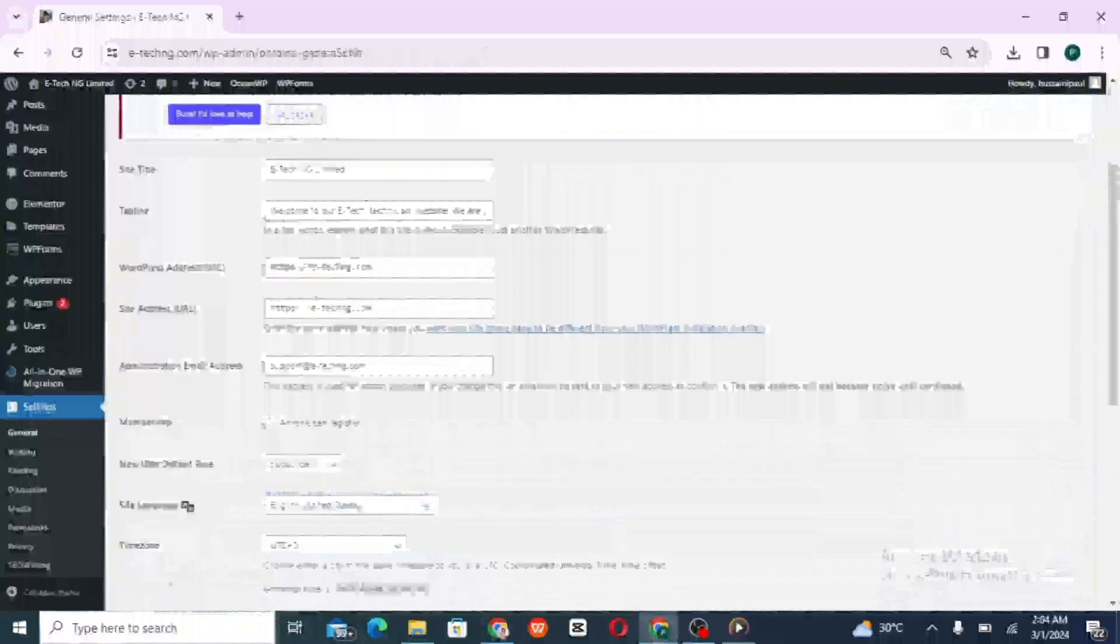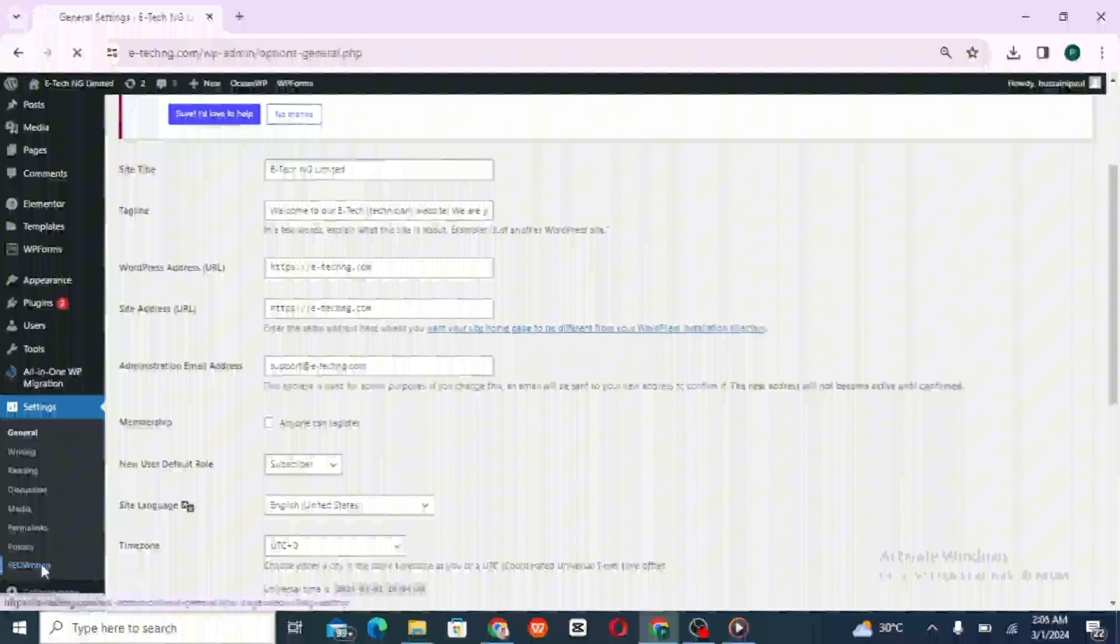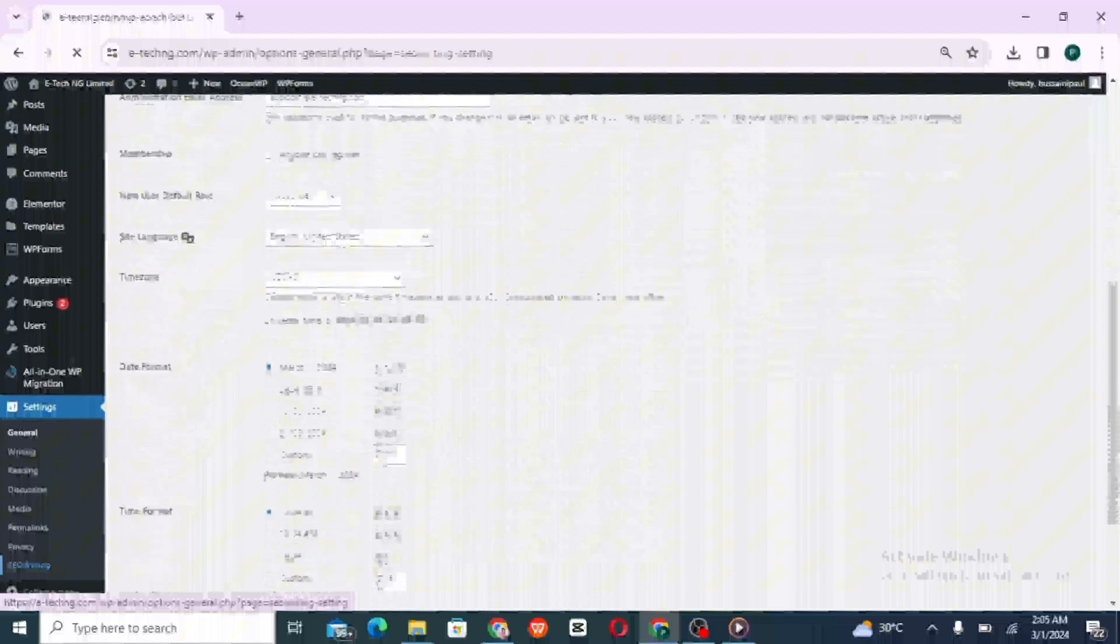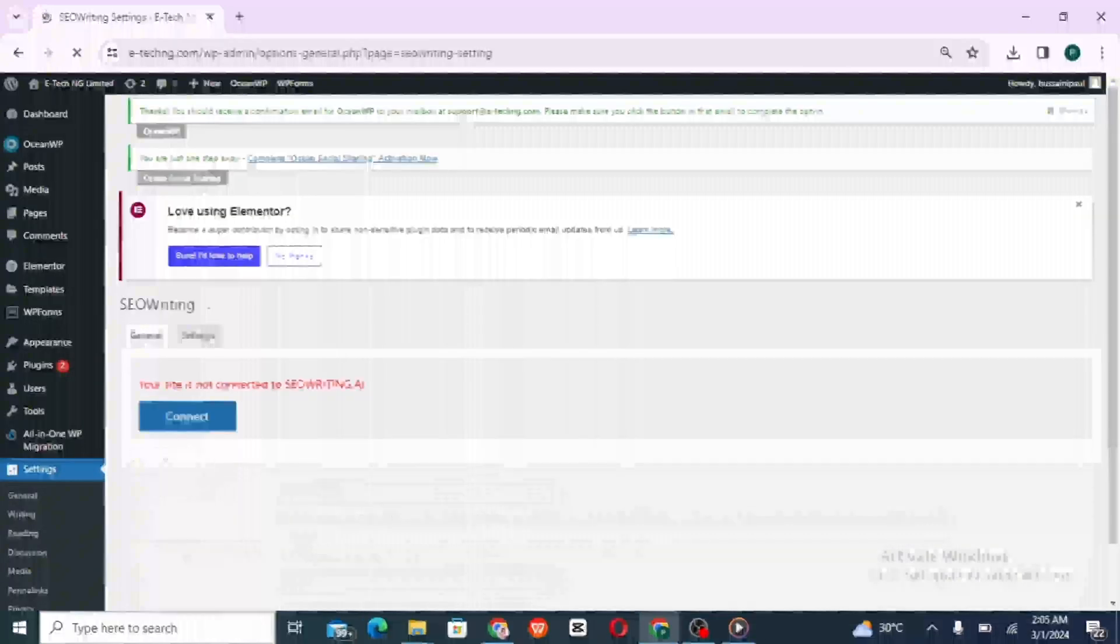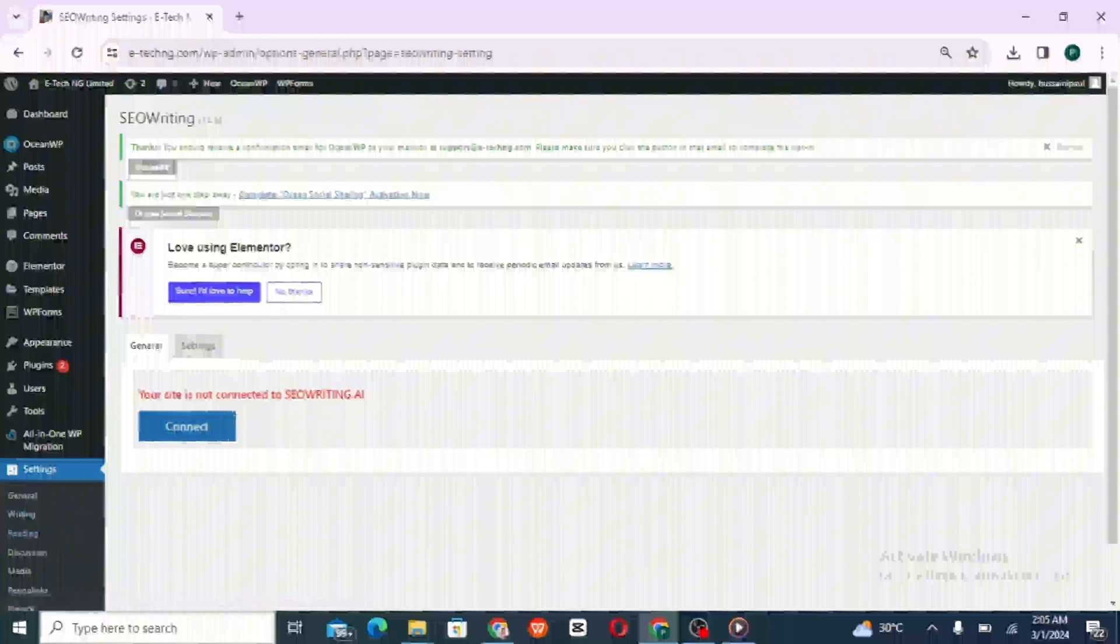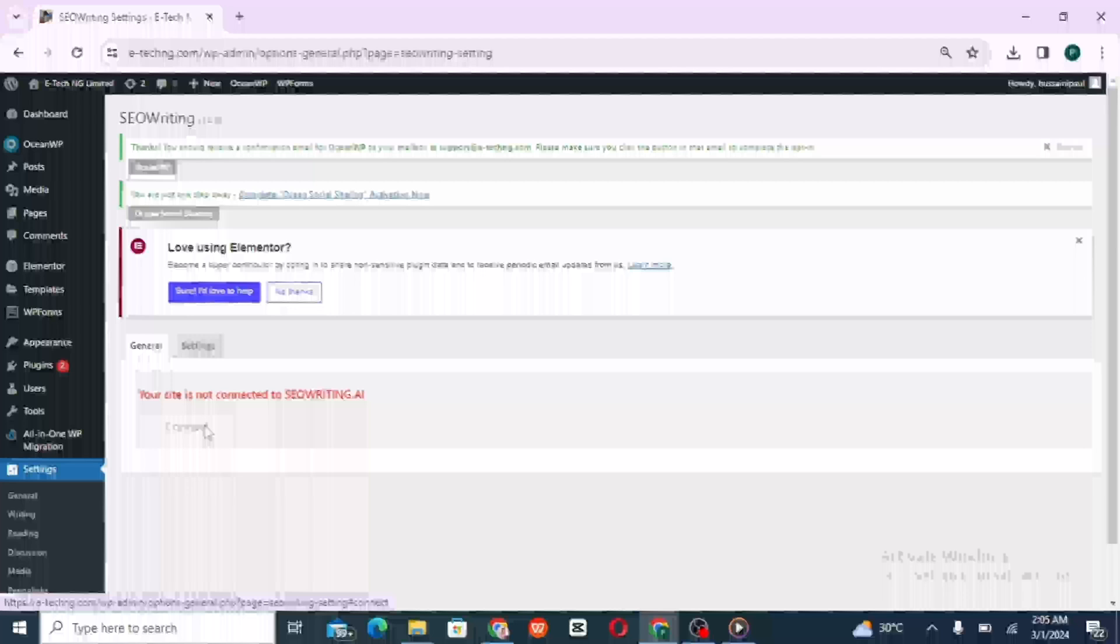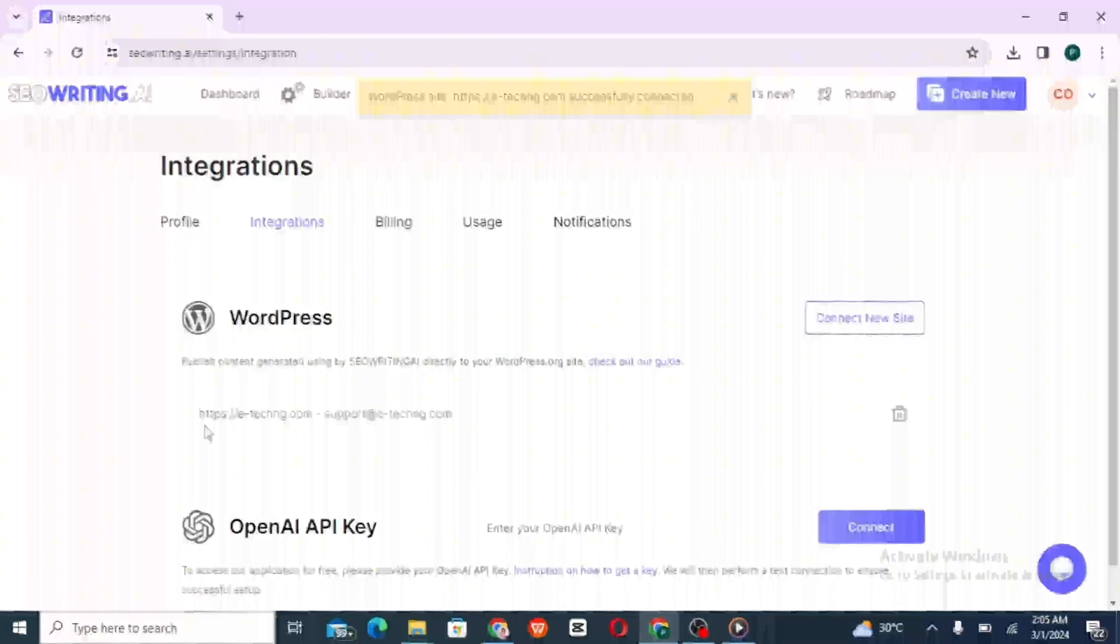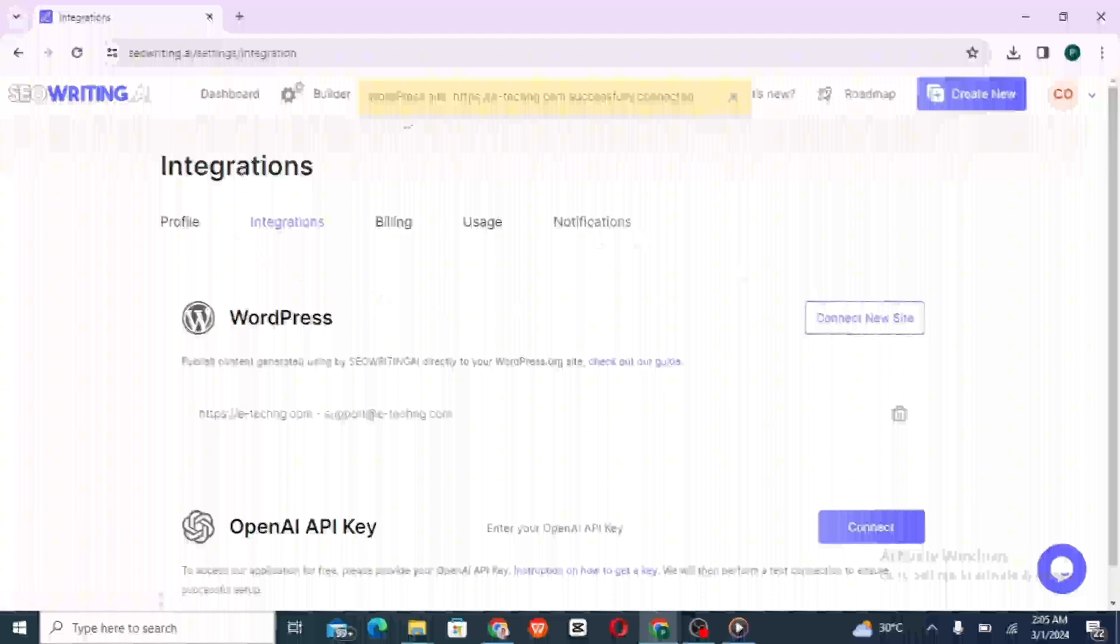So go to site and click on SEO Writing. Then scroll down and click on connect. And we've successfully connected a WordPress site to the SEO Writing AI.